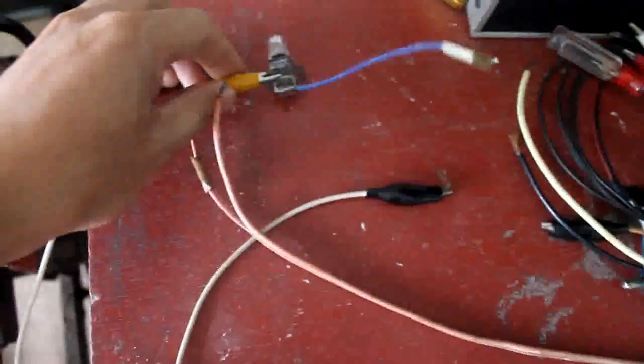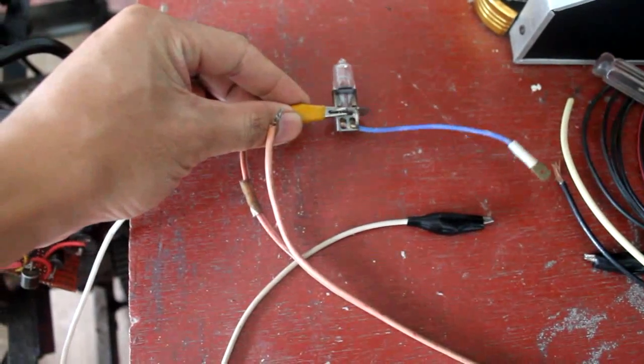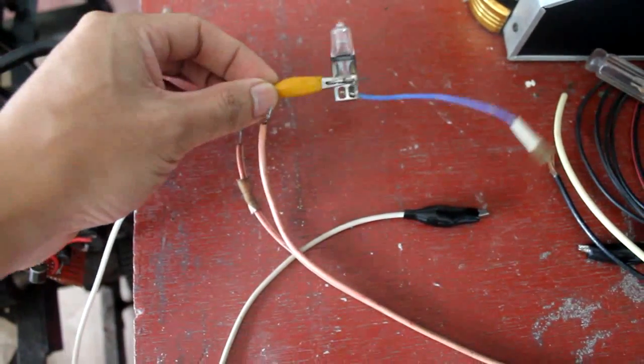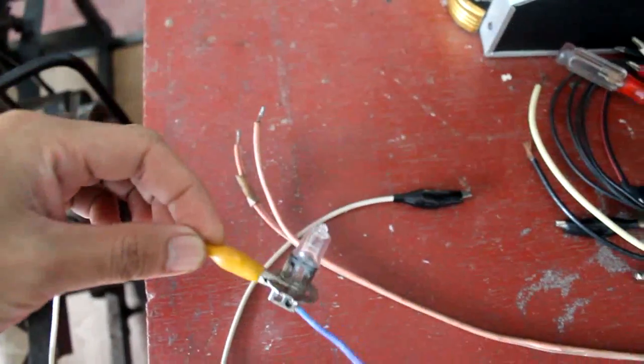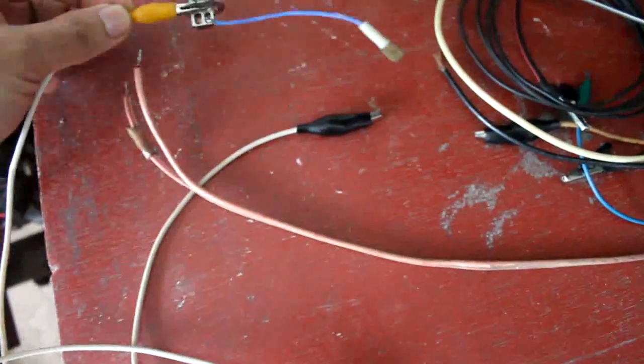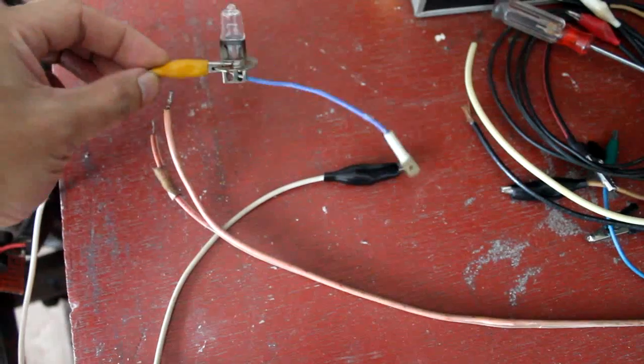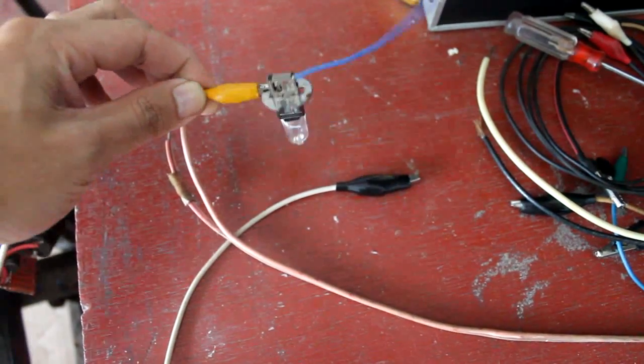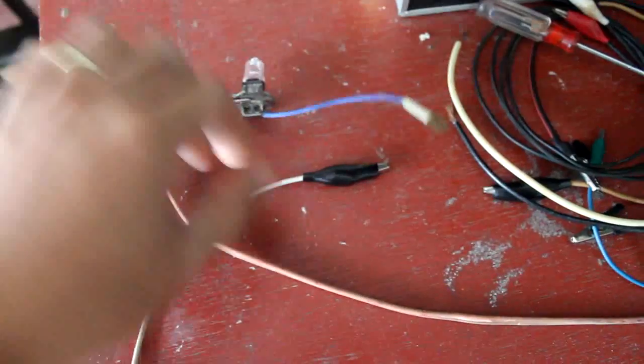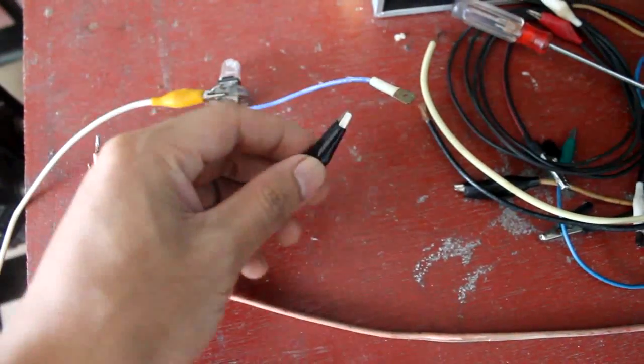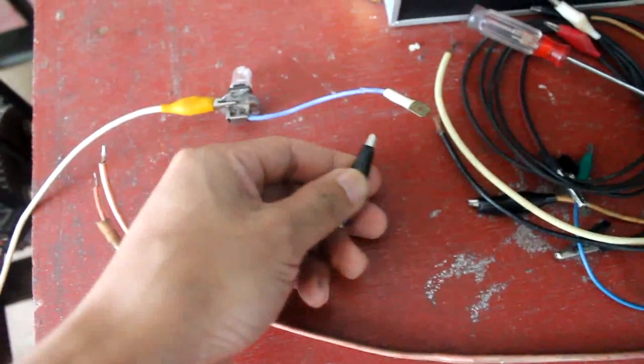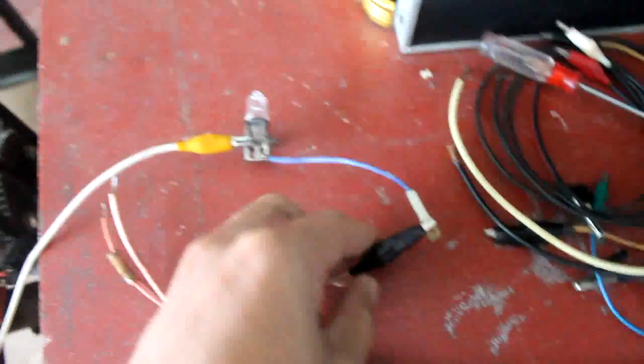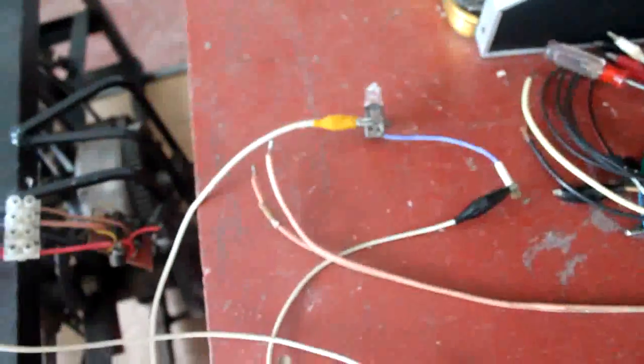Now let's connect the hand crank to my test bulb, which is 12 volts 50 watts. Let's try if the hand crank can turn this bulb on since it has a higher wattage. This alligator clip will be the positive connection. Let's start hand cranking.